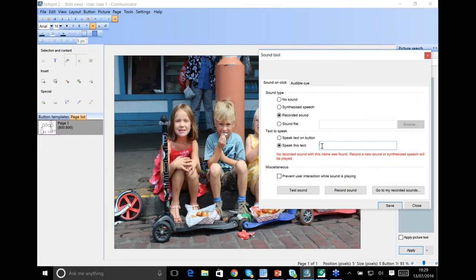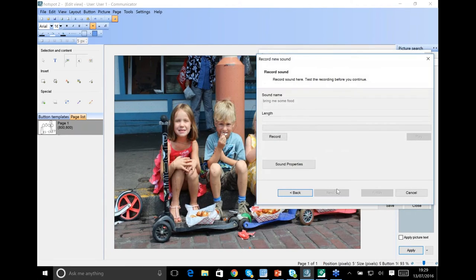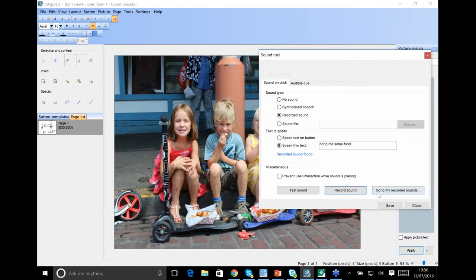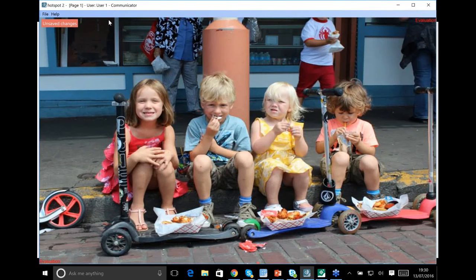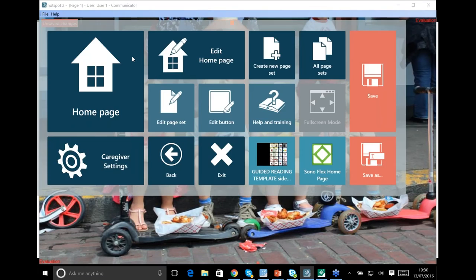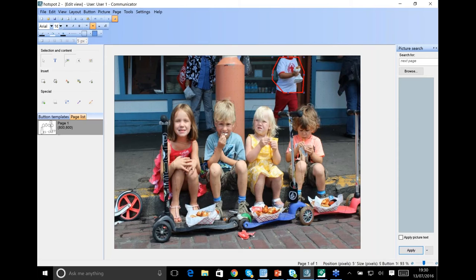Here we have our object, and I can go into the sound for this button and go for a recorded sound. I always recommend giving sound a label in Communicator — the reason is that if files are transferred between computers and recordings don't get transported, it will revert to the synthesized computer voice for the label, which is a good fallback. So let's say this is 'bring' — as in 'bring me food' — and I'll record: 'bring me some of that food.'